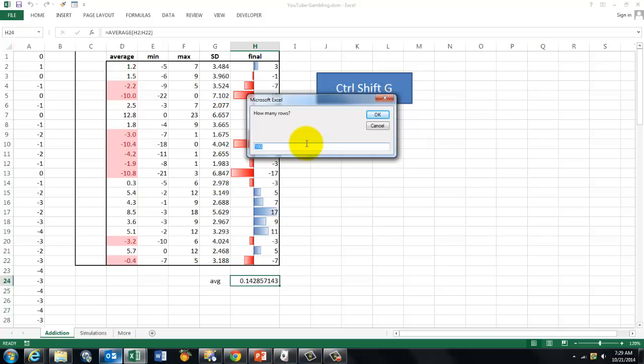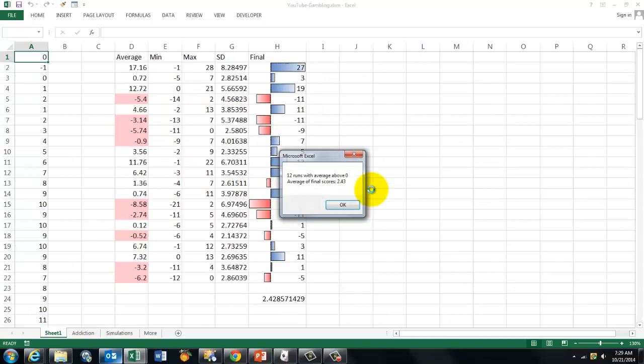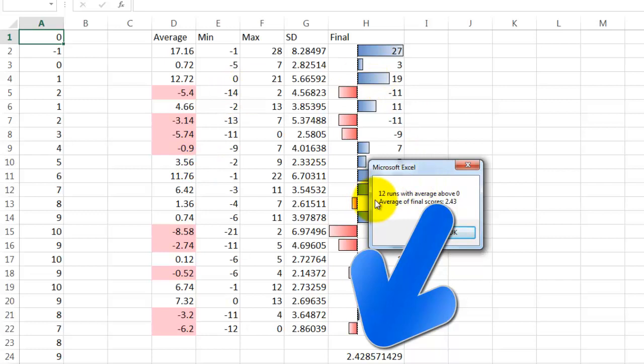I assigned Ctrl Shift G to it. It asks me how many rows do you want? Thousands? I am just keeping 100. It enters a new sheet. It puts all of that in there. And it gives me at the end I have 12 runs with an average above 0. And the average of the final score is 2.43.